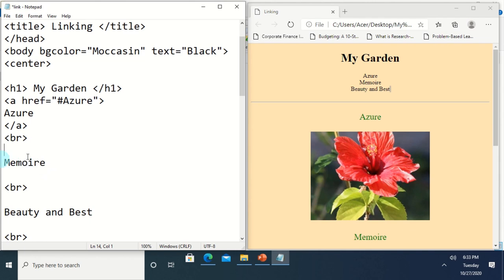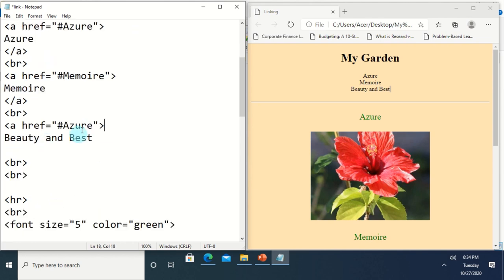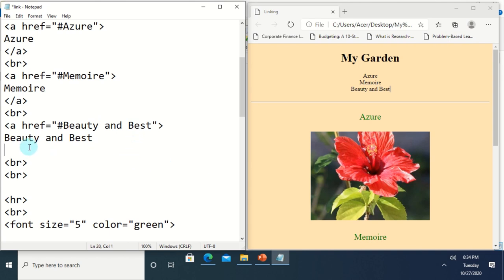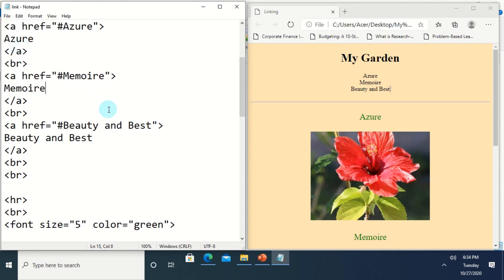We start again the link for the next text — same procedure: apply the `<a href>` tag, then change the name of the section to its corresponding name. Same procedure for the last section — just change the name corresponding to that section and close it where the section ends. Then save with Ctrl+S, or click File then Save.